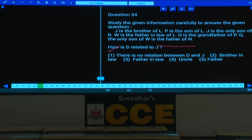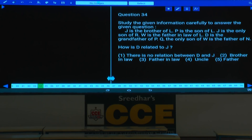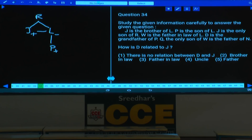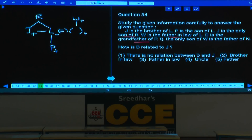Questions 34-36 are based on blood relations. J is the brother of L; P is the son of L; J is the only son of R; so J and L are siblings and L must be female. W is the father-in-law of L, meaning L's husband's father is W. D is the grandfather of P — since paternal grandfather would be W, D must be the maternal grandfather, i.e., husband of R.